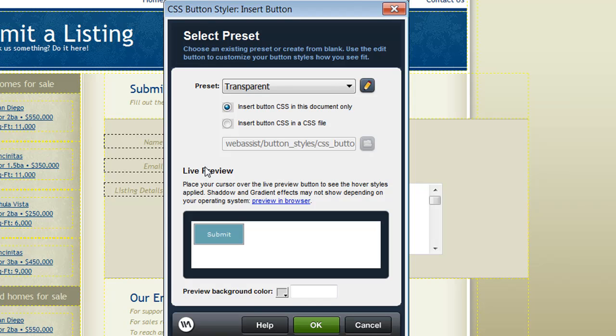Also in this interface I'm asked where I want to store the CSS for my buttons. You can choose to have the CSS inserted into the head of the document that you're currently working on, or you can also have it inserted into a CSS file that you specify.